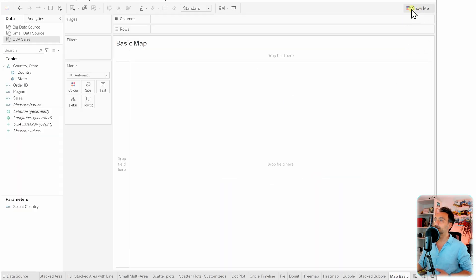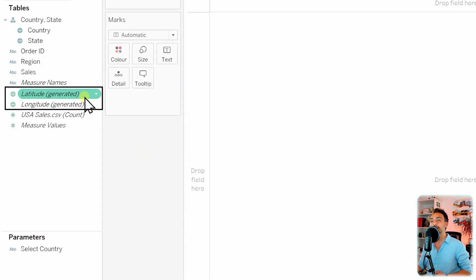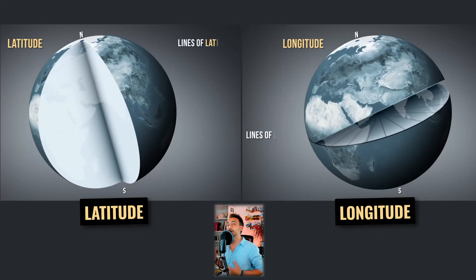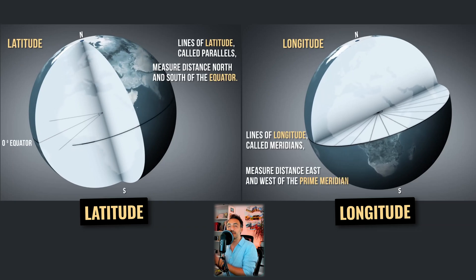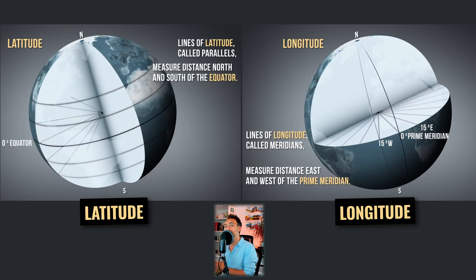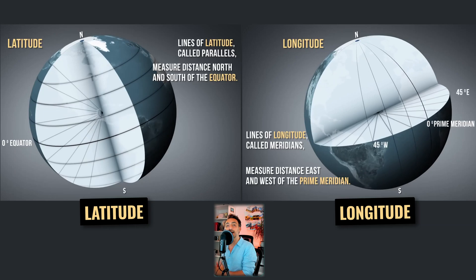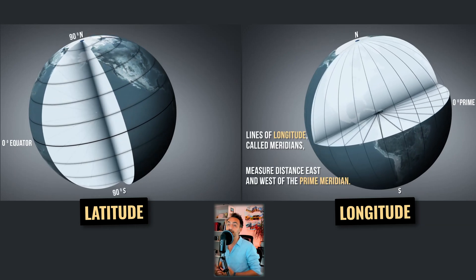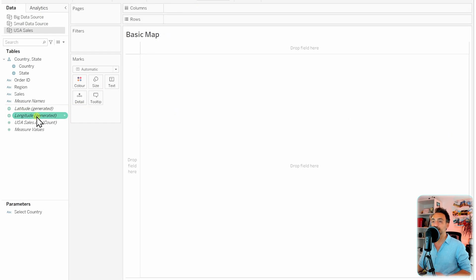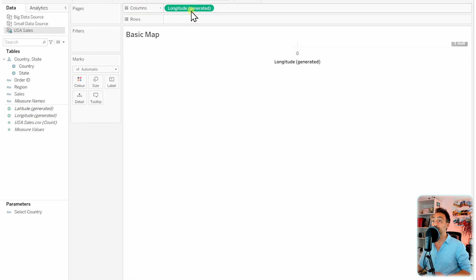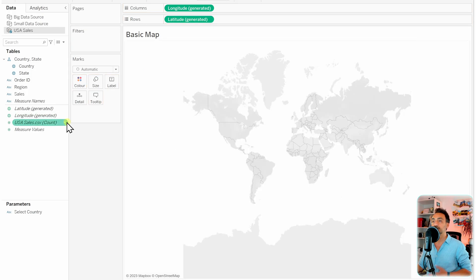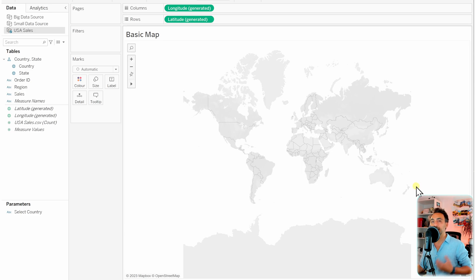Let's create a basic map in Tableau from scratch rather than using Show Me. In the data pane you'll find two automatically generated fields: latitude and longitude — geographical coordinates used to plot the map. The latitude is responsible for plotting the horizontal lines and the longitude for the vertical lines. We'll take the longitude to the columns and the latitude to the rows, and Tableau is now able to plot the earth.